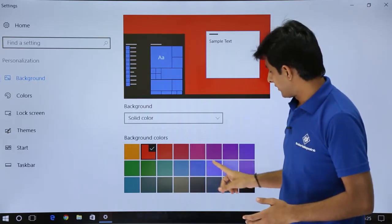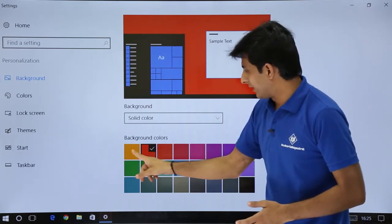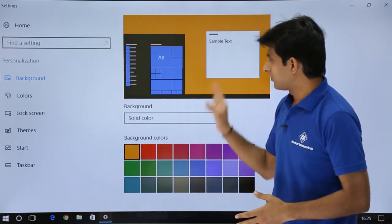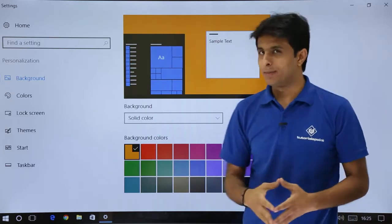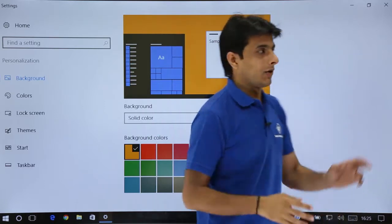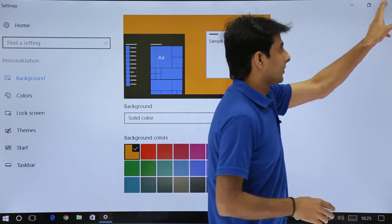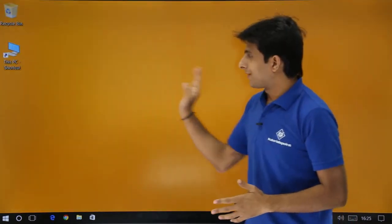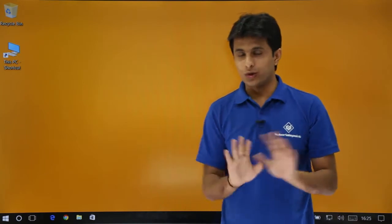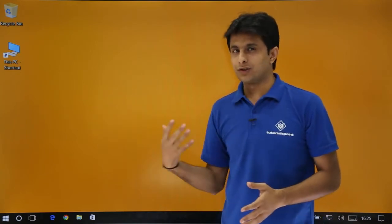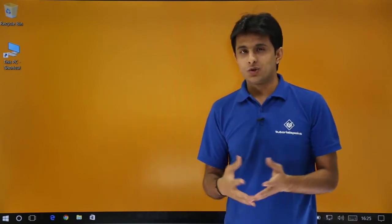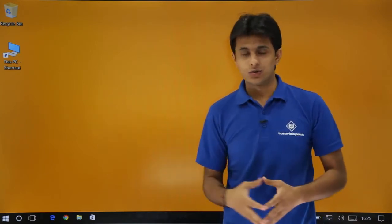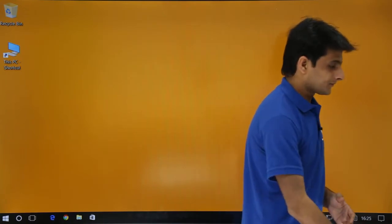If I select here, let's say yellow color background, you'll get a yellow color background. Now I will click on the close button and if you see, I have no picture, no image, nothing. I have just a plain background which is visible here. Professionally it looks very good.